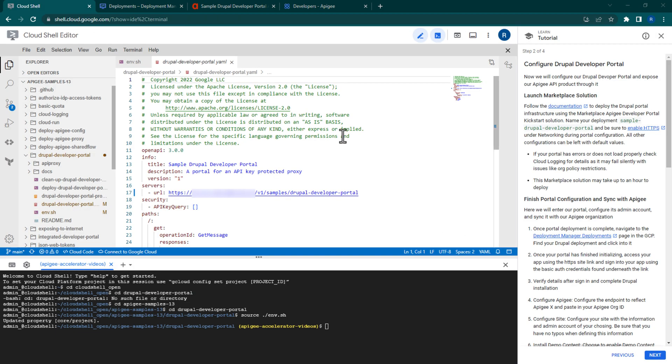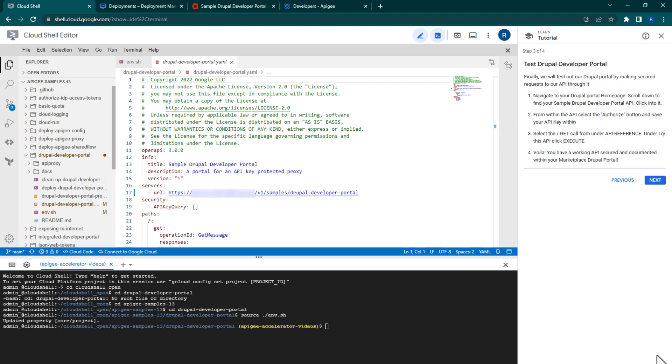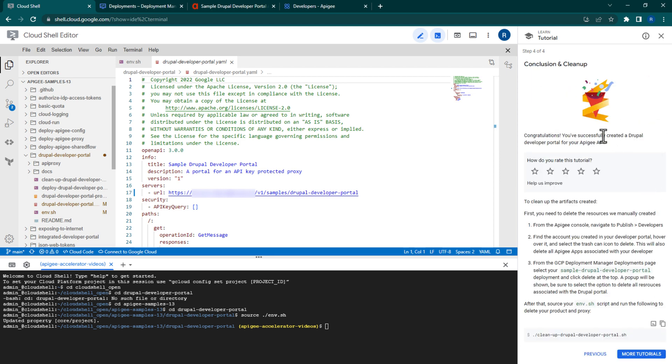Lastly, go back to the Cloud Shell and run the cleanup script to delete all resources that the DeployScript created at the beginning of this sample video.